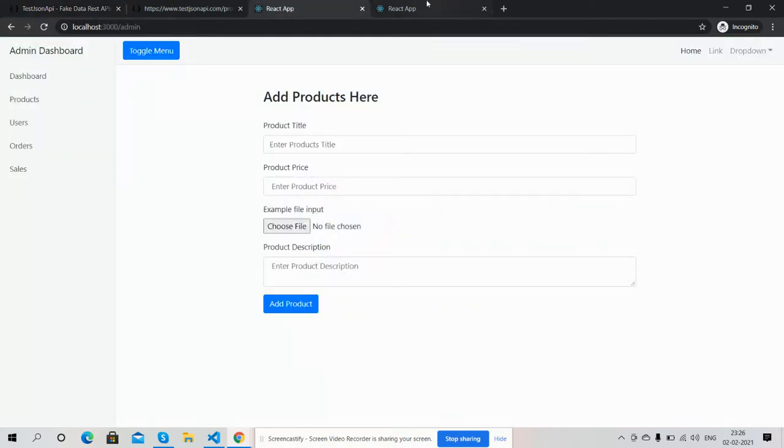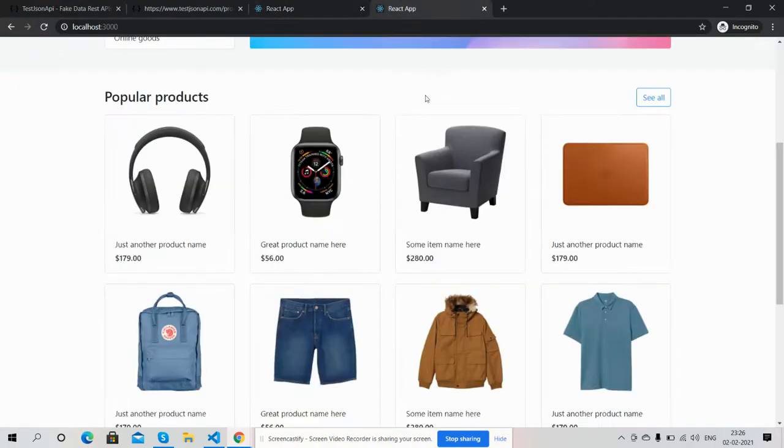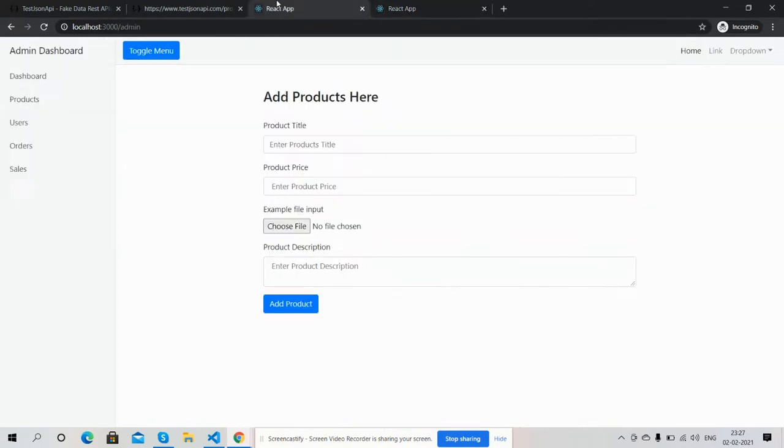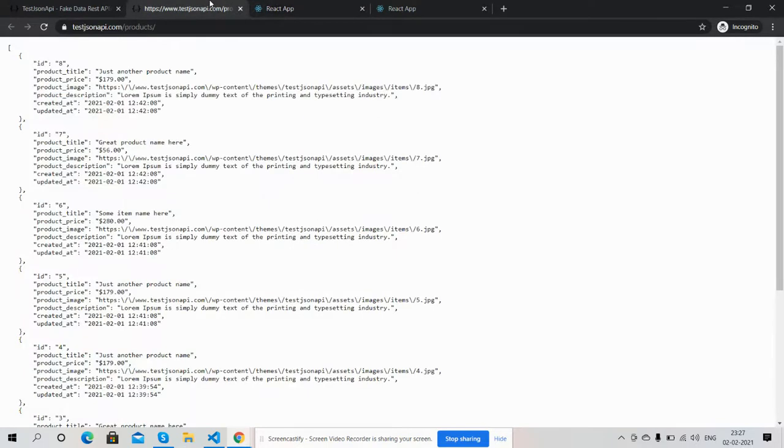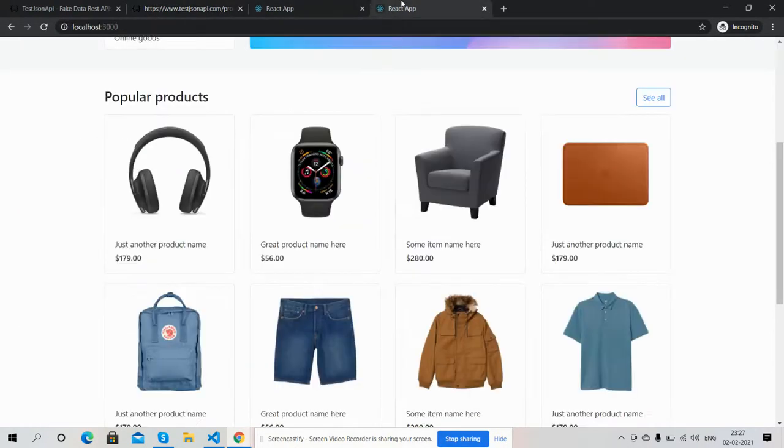And friends, now here are eight products and now I will add. And friends, here you can see also the admin section. From here I will add the data and that data will be saved into my backend API and then I will fetch and show here.